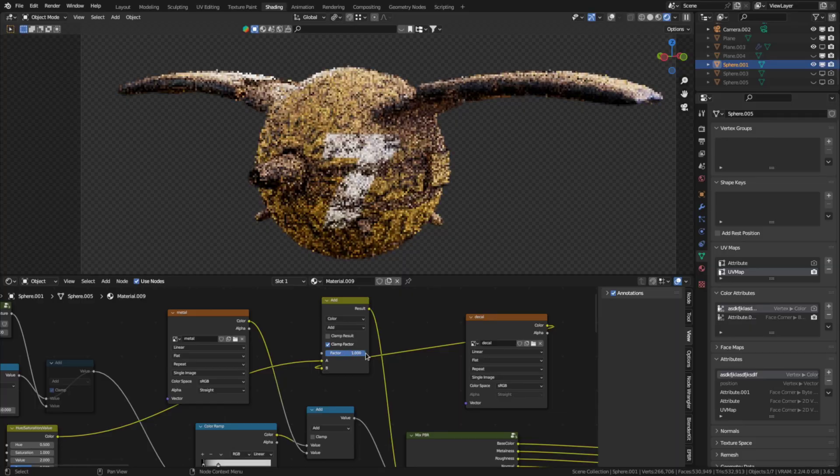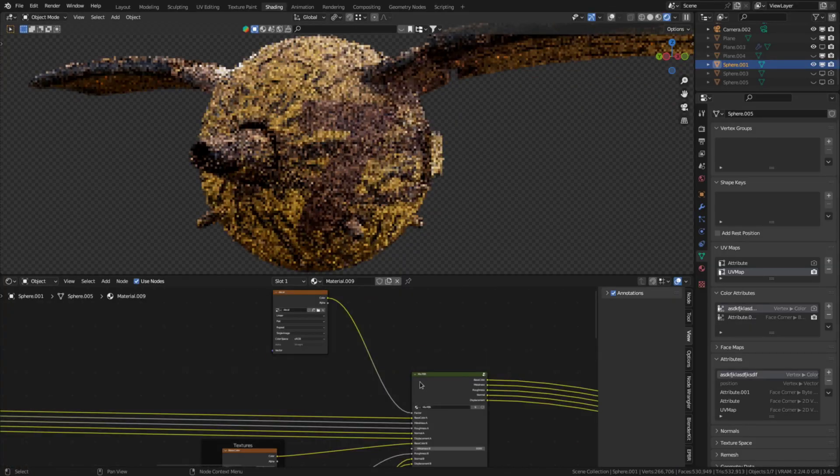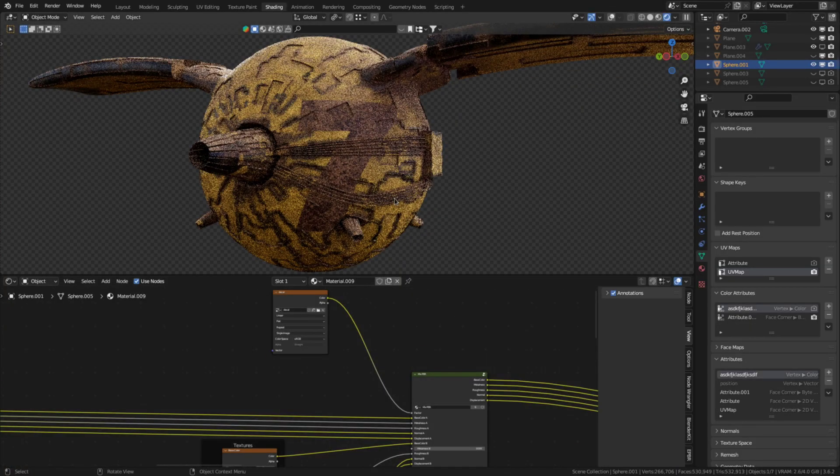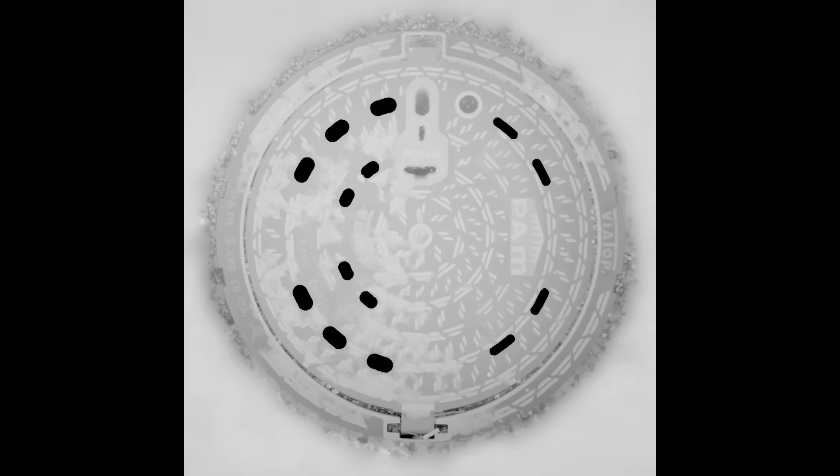After that depending on the type of decal you can either add it to the base color or use it to mix in another material. Now one thing I haven't figured out how to do in Blender is how to add decals that don't just have base color information but normal roughness etc information as well. If you know how to do that please let me know in the comments. Thanks.